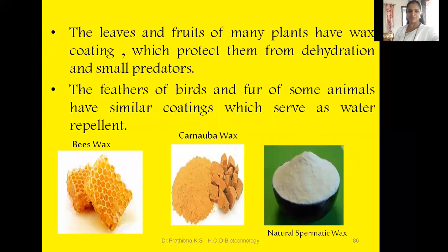Further, the leaves and fruits of many plants have a wax coating which protects them from dehydration and from small predators. The feathers of birds and the fur of some animals have similar coatings which serve as water repellents. You can see here a pictorial representation of beeswax, carnauba wax, and natural spermaceti wax.